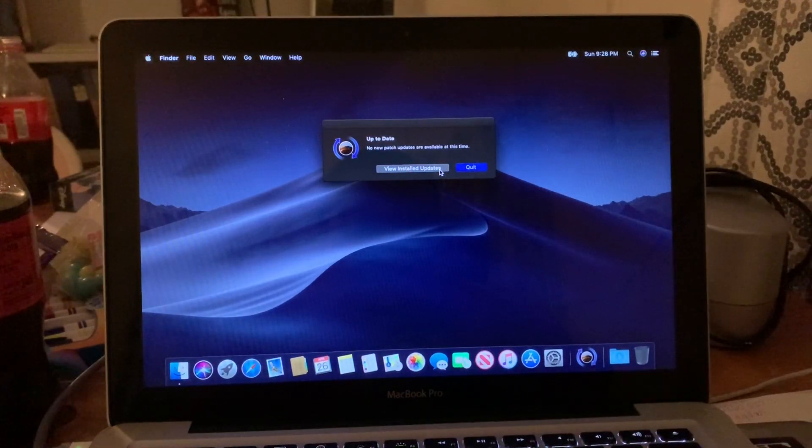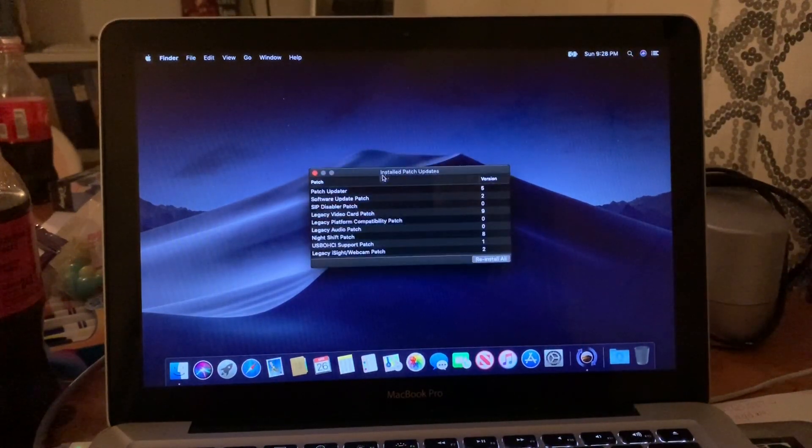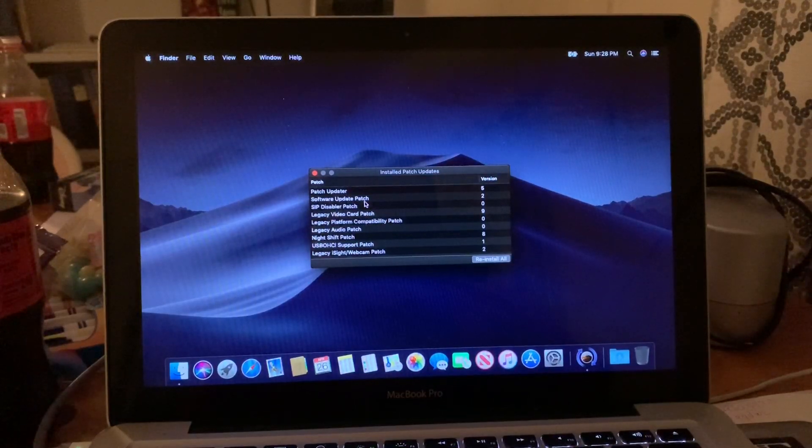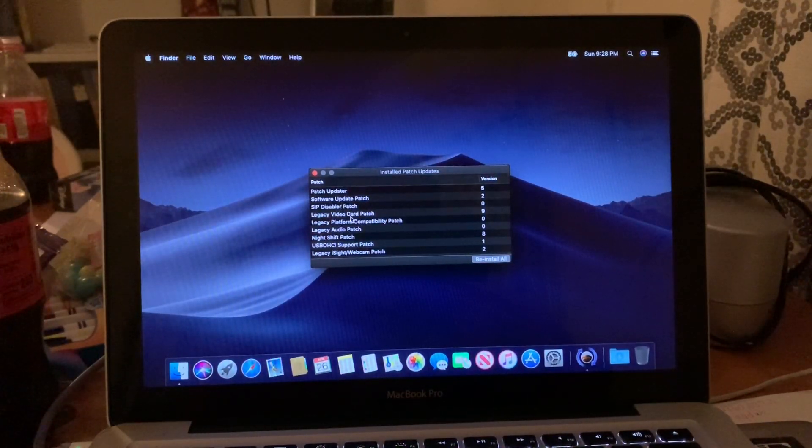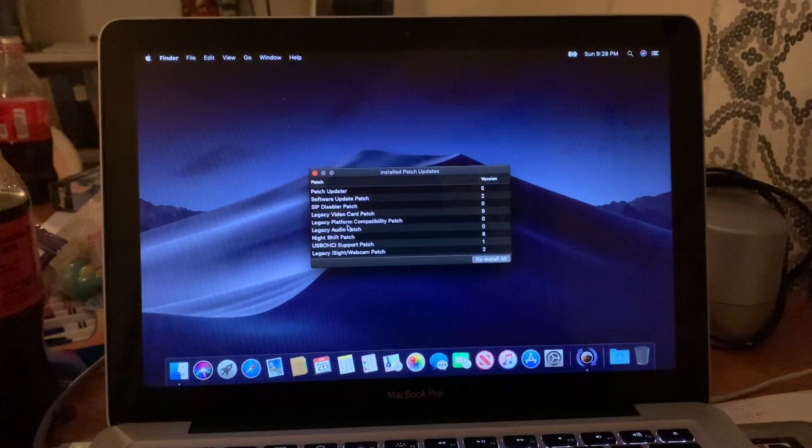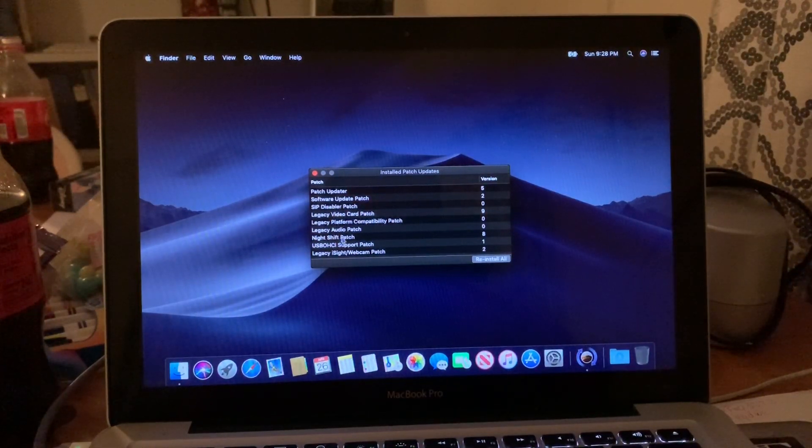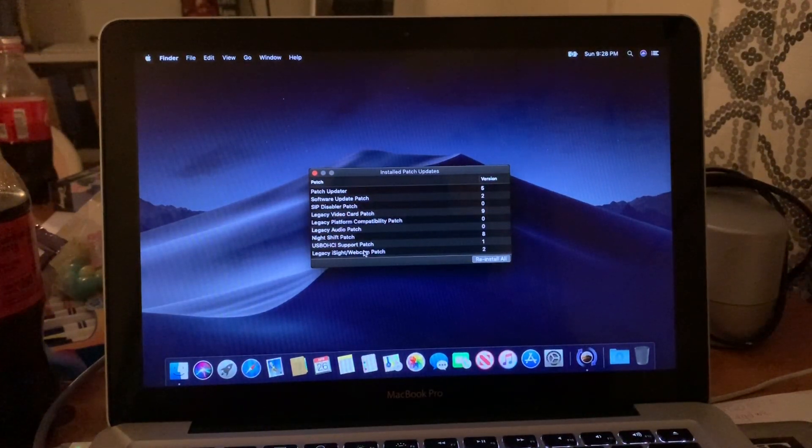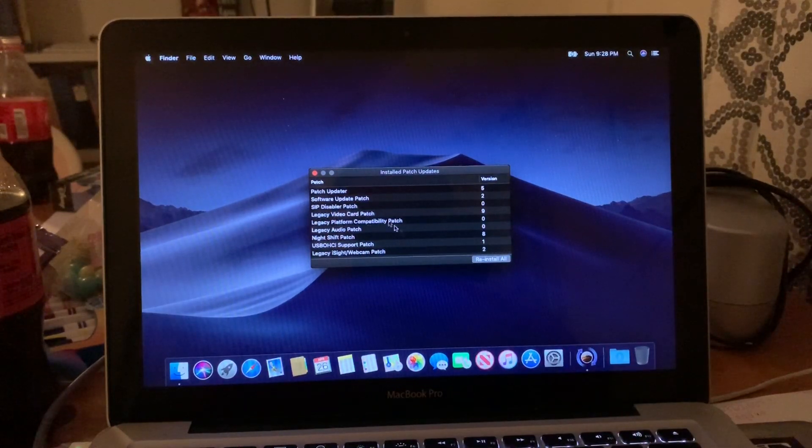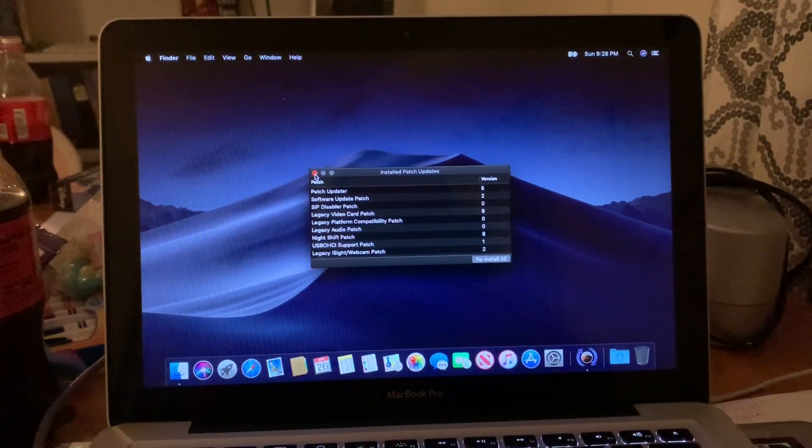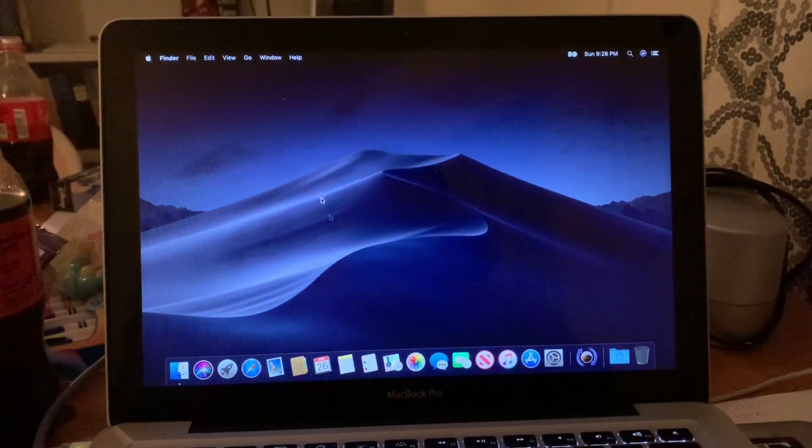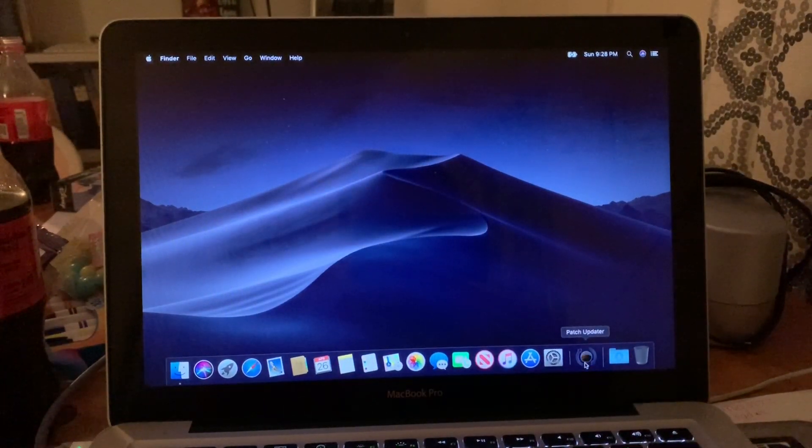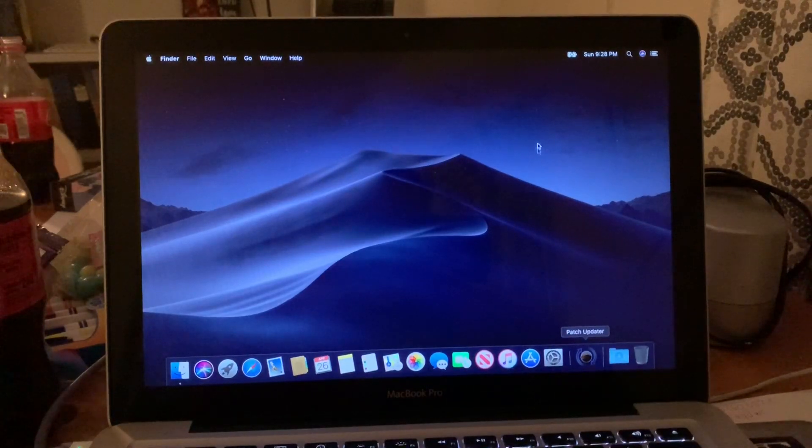See, I don't. But you will have five or six different updates: software update patch, SIP disabler patch, legacy video card patch, platform compatibility patch, NightShift patch, USB support patch, iSight webcam patch. There's patches that you need to install post-install, so run that and let it do its thing.